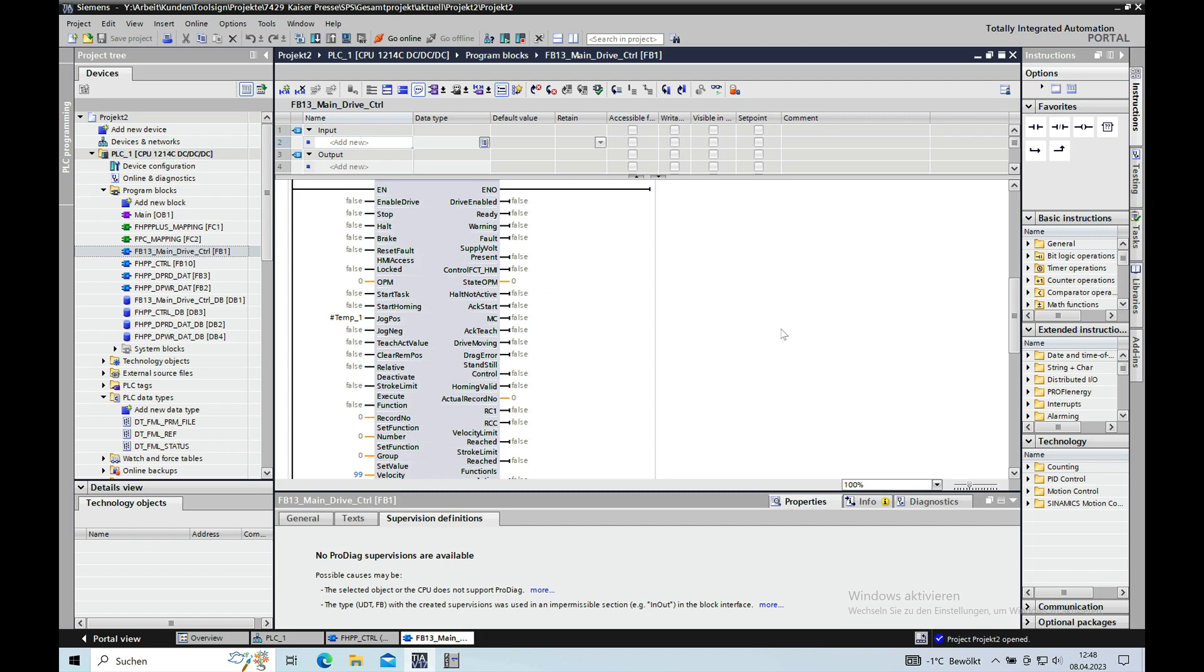Hi everyone. In this video series I explain the commissioning of a Festo Motor Controller CMMP ASM3 together with a Siemens CPU S7-1200 using TIA Portal V17.